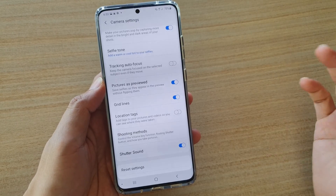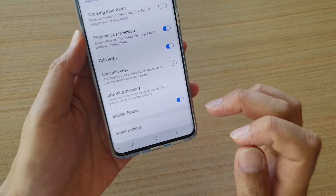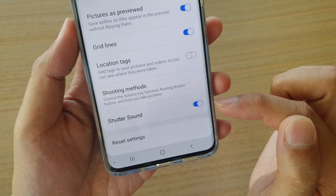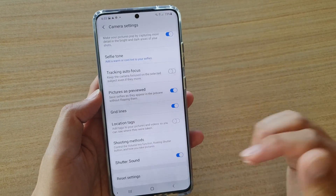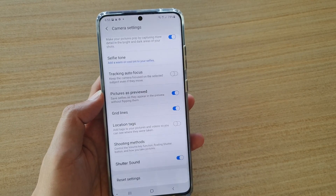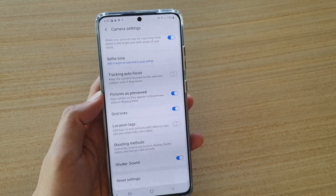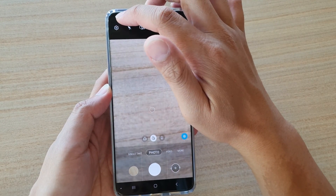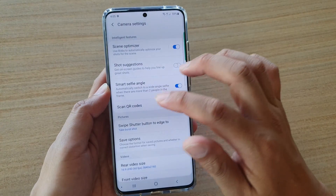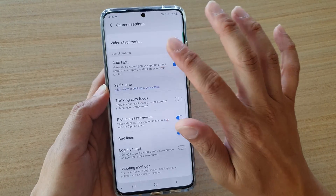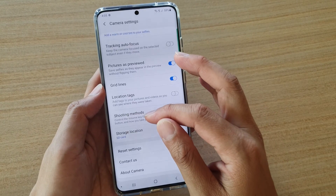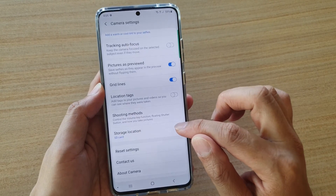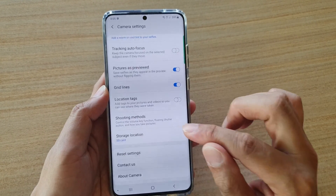If you go into the camera settings, there should be a shutter sound option. From the camera, tap on the settings icon at the top, then scroll all the way down to the bottom. Right beneath shooting methods, there should be a shutter sound switch where you can tap on it to turn it on or off.